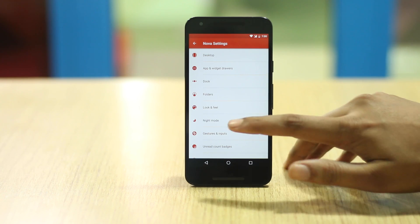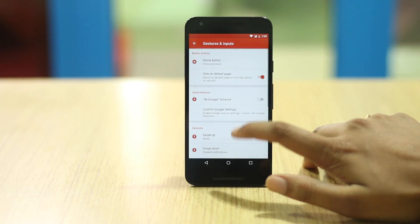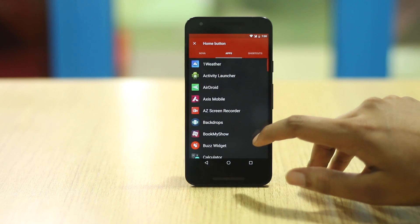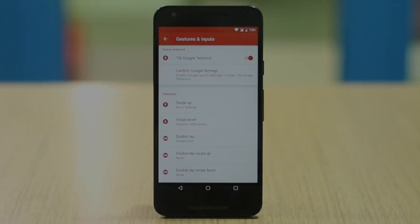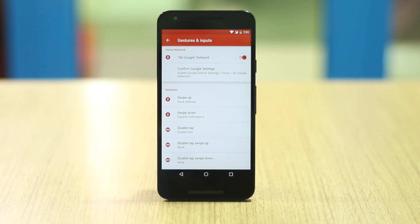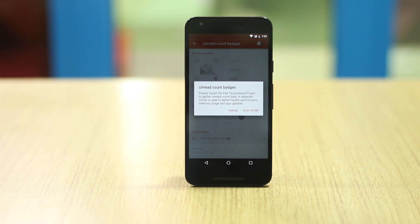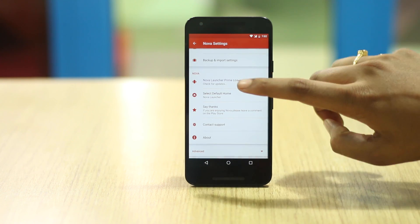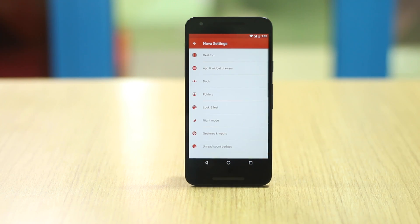You can also enable the search as overlay option which makes sure the Google search widget does not open the full Google app. Moving on, you can check out the night mode options if you are a fan of dark themes — this is not a blue light filter, it is just a black theme. I also love the gestures option in Nova Launcher. Here you can change the behavior of the home button on long press, enable the OK Google hotword, and set up gestures for different actions, apps, or shortcuts. I use swipe up to open Nova Settings, swipe down to open the notification shade — which comes in really handy if you have a large phone — and double tap to lock the screen. The last option is unread count badges, which puts an iOS-like notification badge on apps. I'm not really a fan of it, but some people love it.